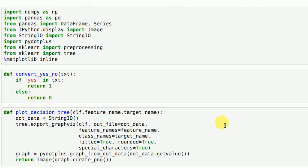So what this does is it first creates an empty file dot data using the python StringIO function. Then you export a decision tree in dot format using the sklearn tree export graphviz library in which you input your classifier, your input feature, and your output feature names into the function.